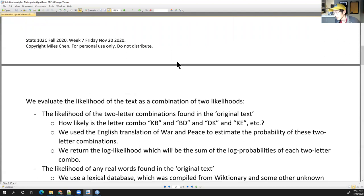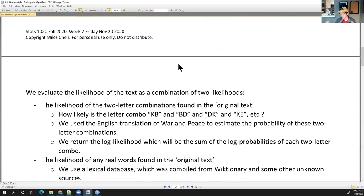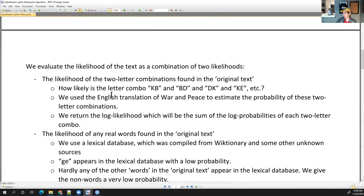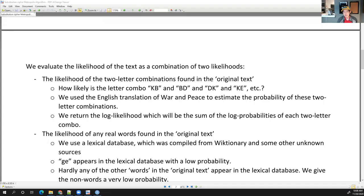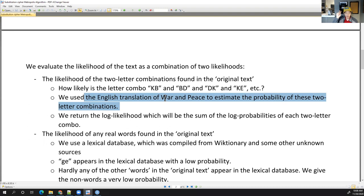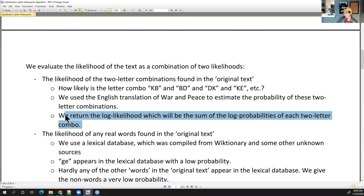To estimate this, we're going to take the entire English translation of War and Peace and go through it line by line, tallying up every two-letter combination. We'll return the log likelihood, which will be the sum of the log probabilities of each of these things. Normally it would be the product of all the probabilities, but we would end up with a really tiny number close to zero, so we'll take the log and get a large negative number.